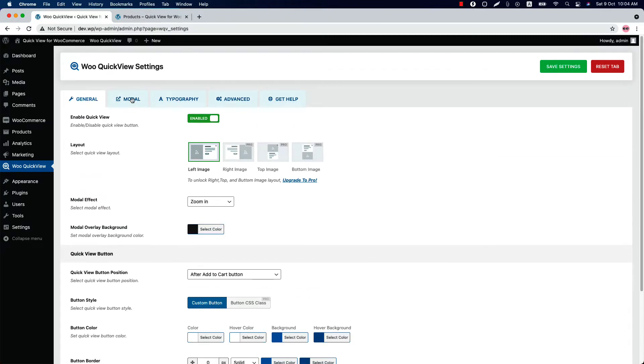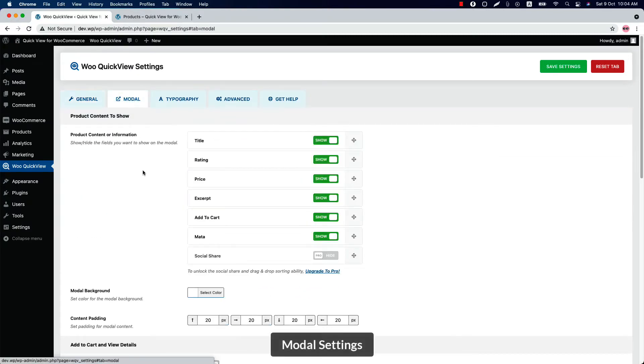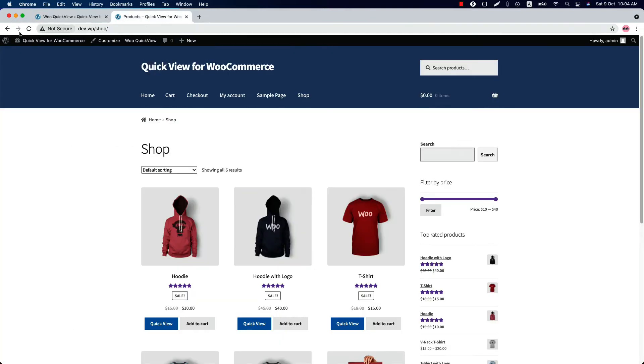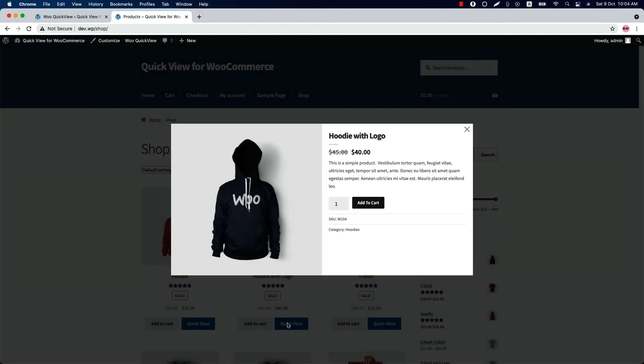Here you can show or hide the information that you want to display in the model or that you don't want to display. If you don't want to show the rating in the model and save the settings, reload the page. As you can see, the rating star is not showing in the model.